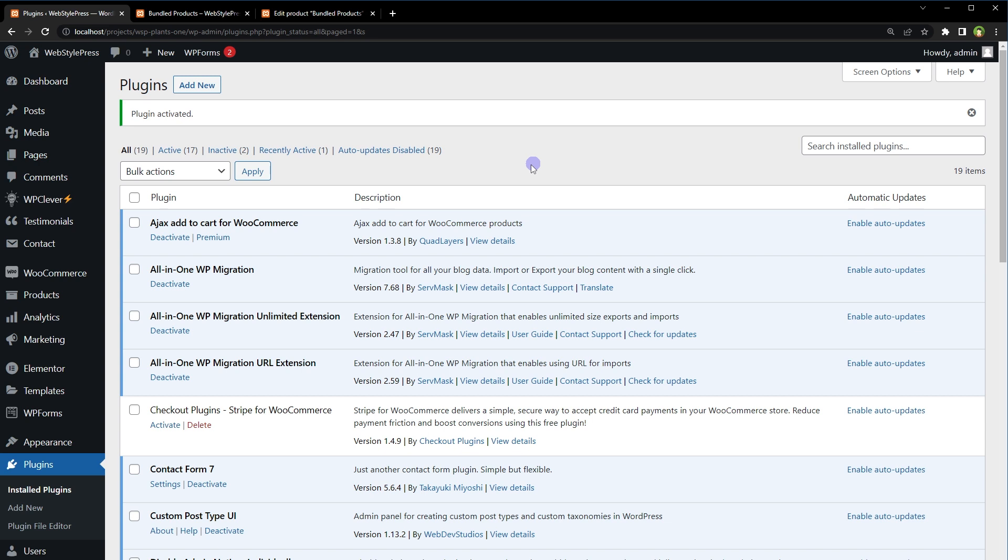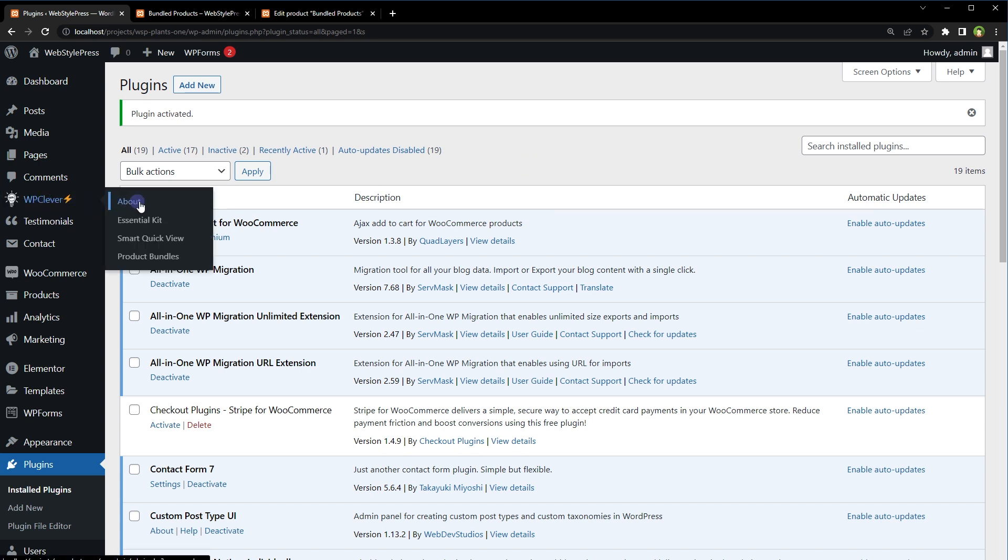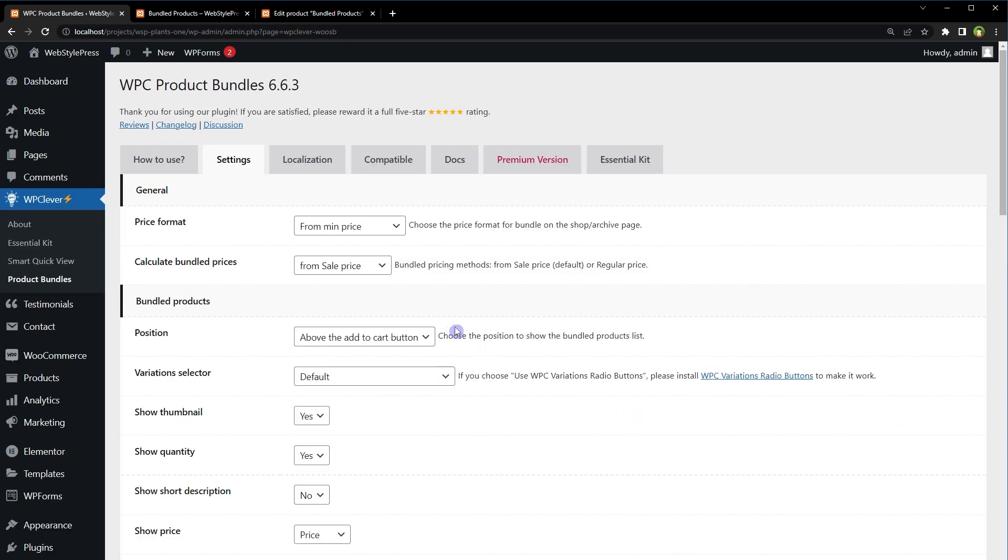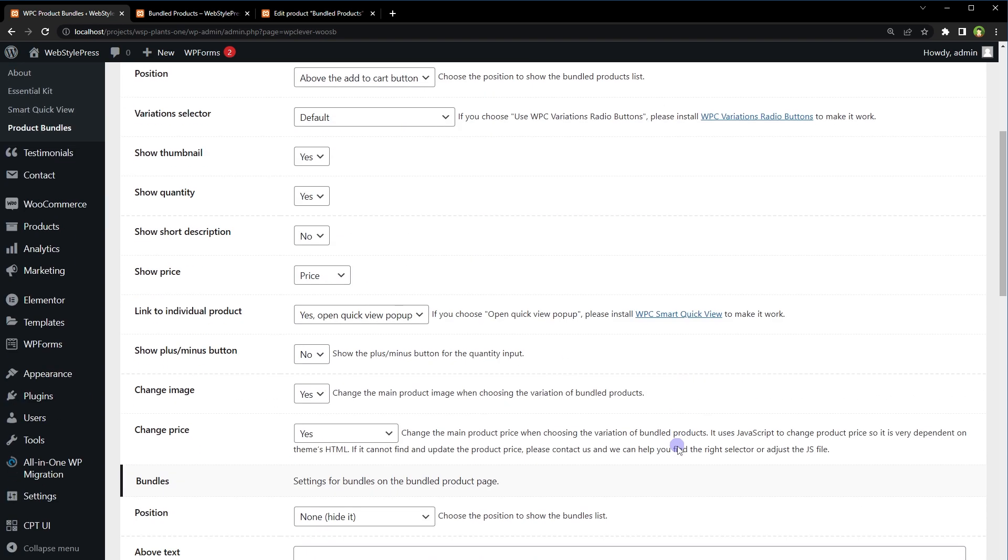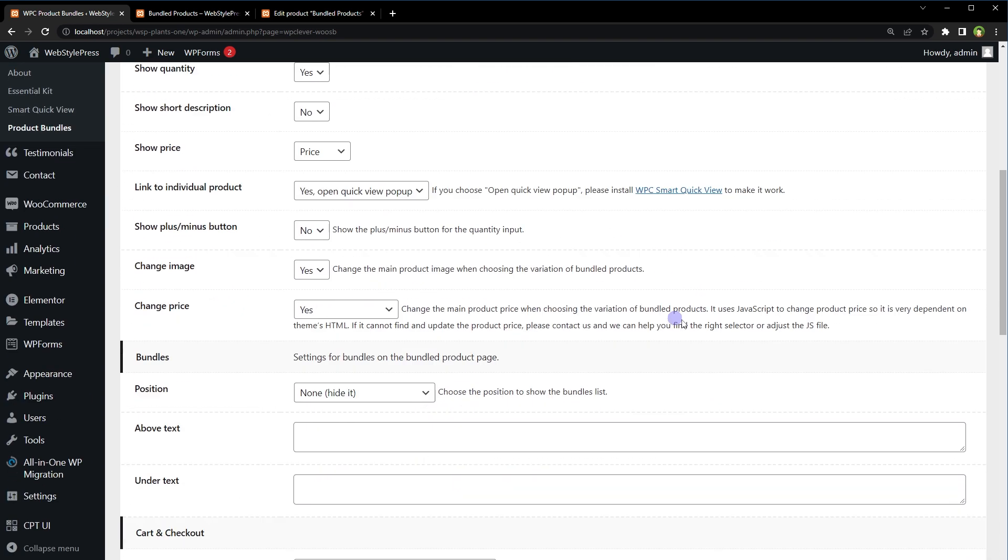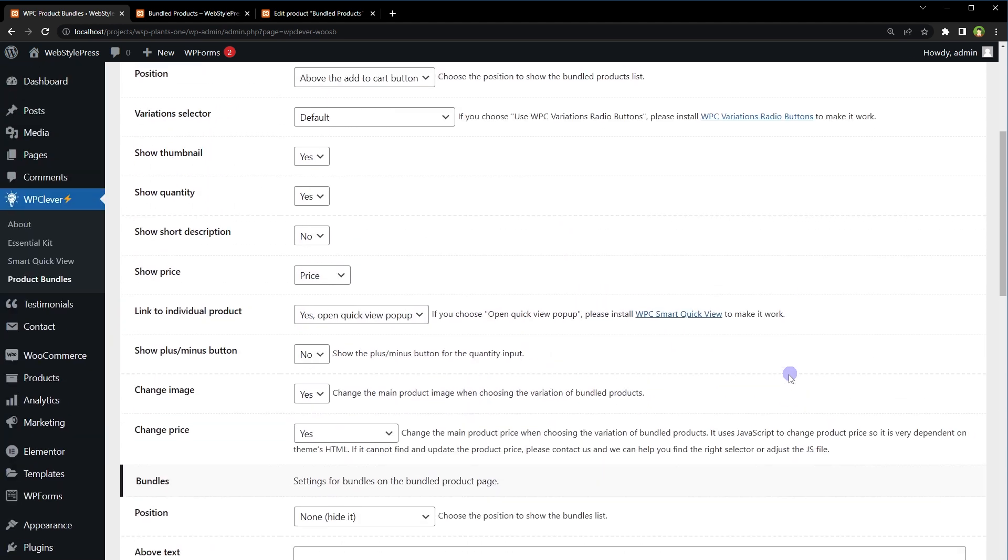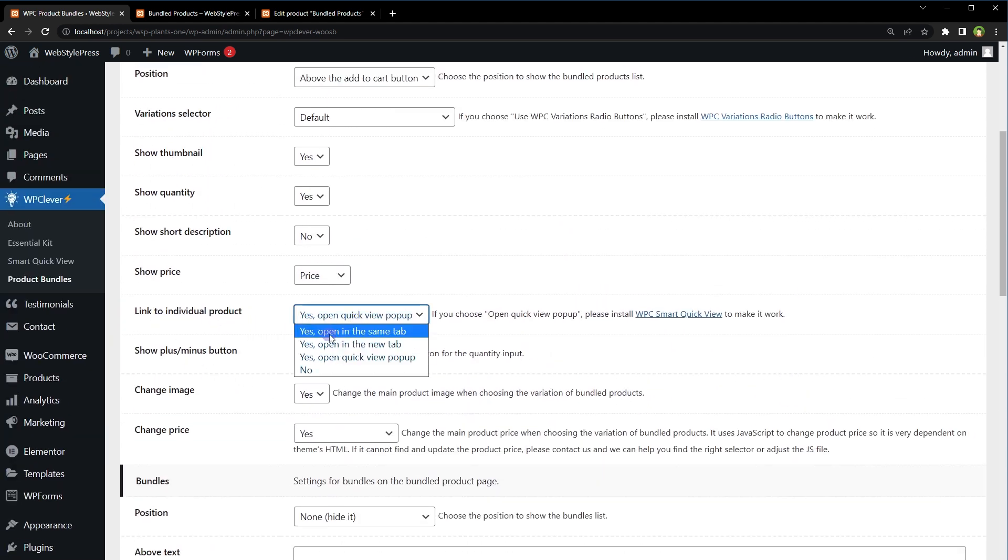And we've got this menu entry WP Clever. Under that we've got Product Bundles. Here we've got a lot of settings, for example show thumbnails, show quantity, show or hide short description, show price, link to individual product.